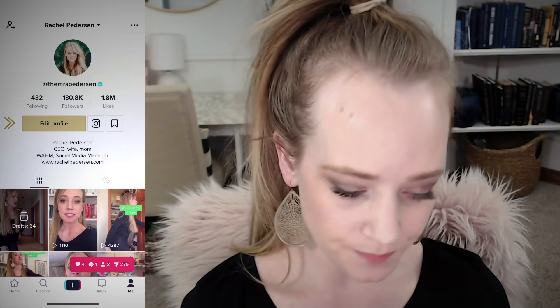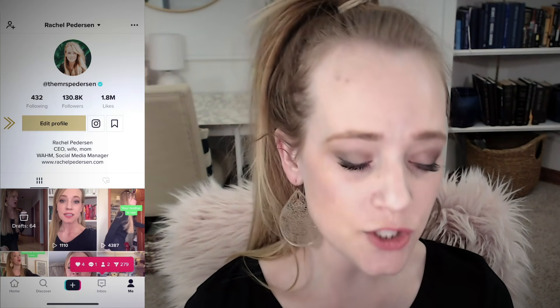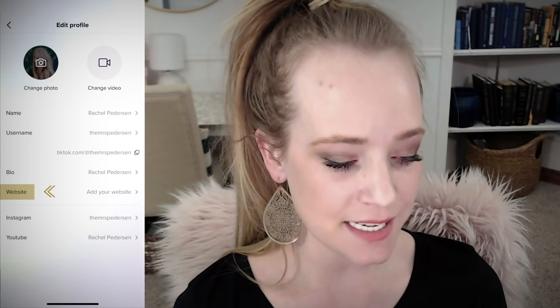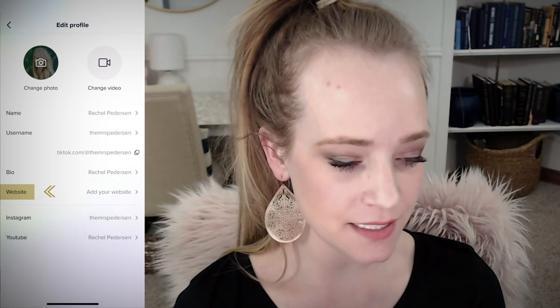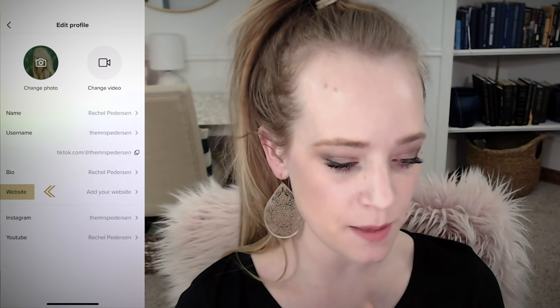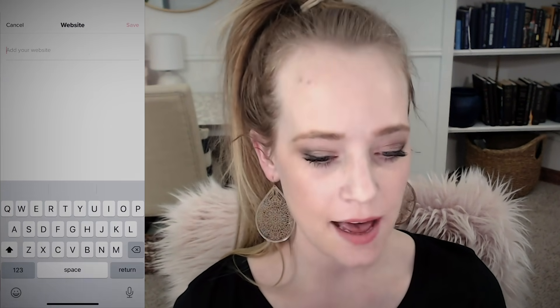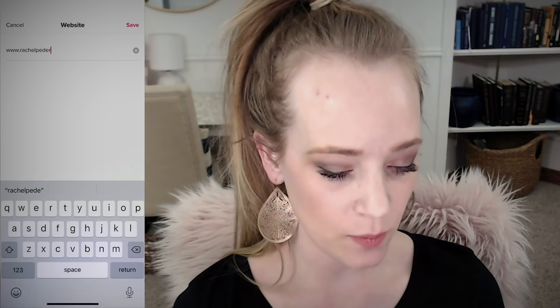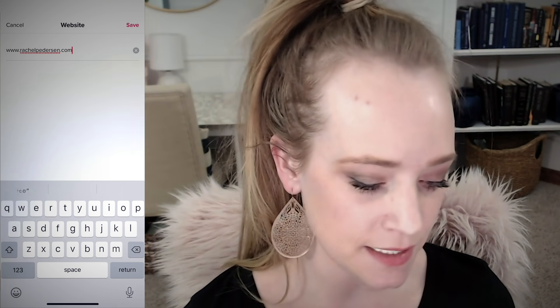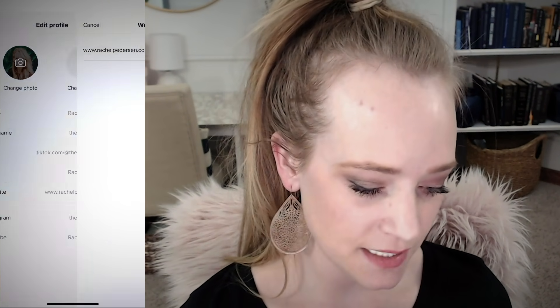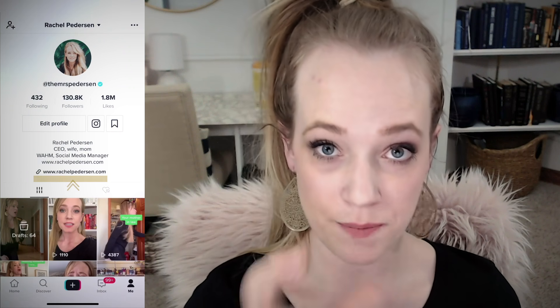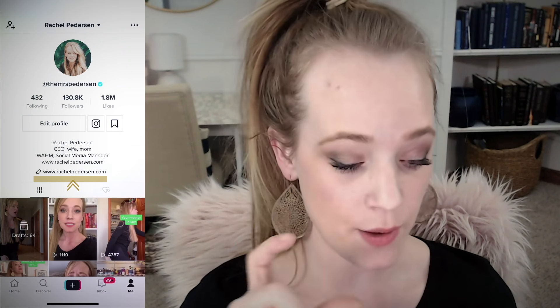Then you're going to go to your profile, go to Edit Profile, and here you'll see that there is now a section for website beneath the bio. I've got my website in there, and you'll see there's a little chain link icon — meaning it is now a clickable link in your bio, which is really powerful. It's bolded and in black, so it's very visible.